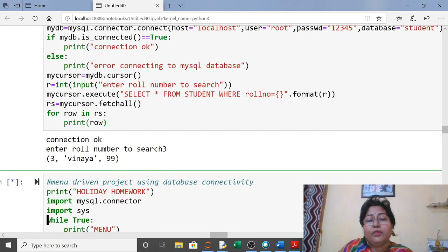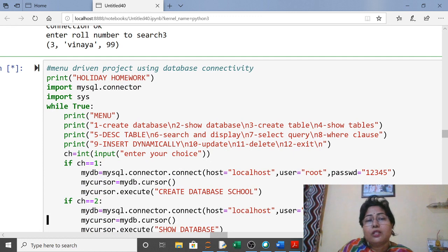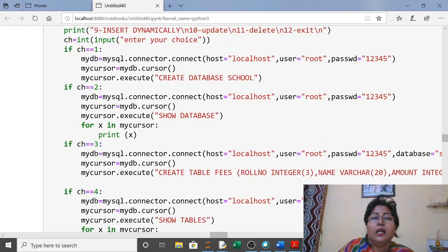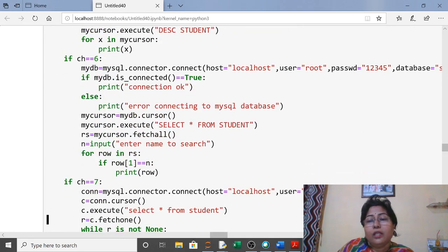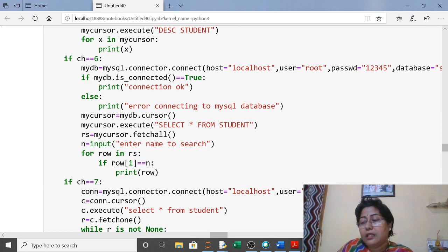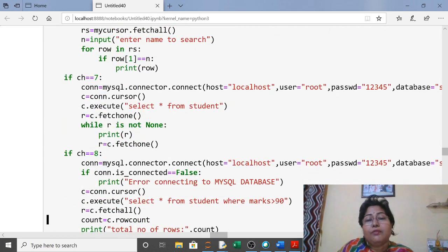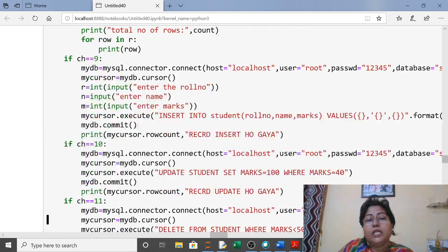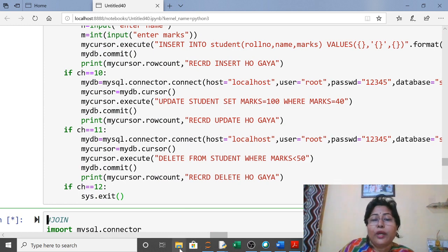All these programs you have to design using a menu-driven approach. Yesterday we did this in Python. This menu will display choices, and you can use functions. This is your holiday homework: create the project using menu-driven Python-MySQL connectivity — MySQL as the backend and Python as the frontend. You have 40 days of holiday; if you have any doubt text me. These menus won't take much time.